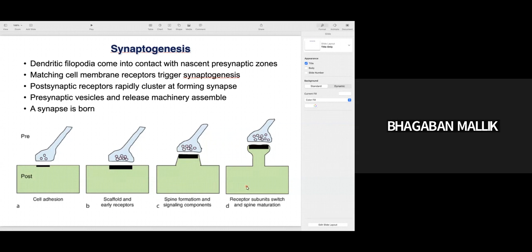Before spine maturation, you have initiation of presynaptic activation components — presynaptic vesicles and release machinery assemble in the presynaptic cell. Then you have receptor subunit switch. Taking the example of glutamate receptors in Drosophila neuromuscular junction: there are A-type and B-type glutamate receptors. A-type contains subunits GluR-A, C, D, E and B-type contains GluR-B, C, D, E. You have clustering of these different glutamate receptor types in the postsynaptic dendrite, then the spine matures and a new synapse is formed.